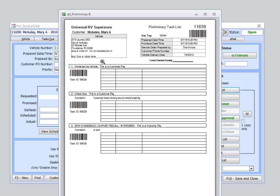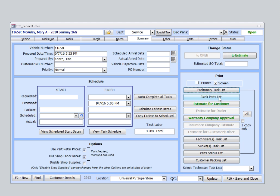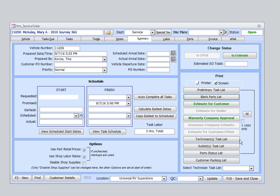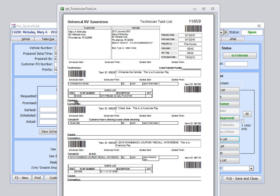You can print a preliminary task list, which gives your service tech the ability to add notes here. You can print a blank parts list. This is for your technicians to request parts. Or you can print a technician task list. This particular form only gives the technician one line for cause and correction on each task, where the preliminary task list gives them more room to put their own notes.